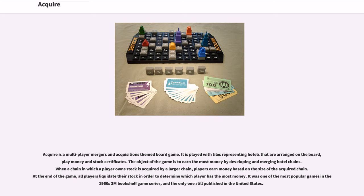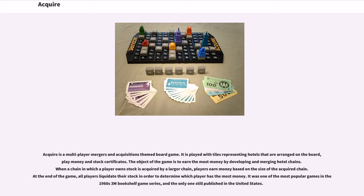When a chain in which a player owns stock is acquired by a larger chain, players earn money based on the size of the acquired chain. At the end of the game, all players liquidate their stock in order to determine which player has the most money. It was one of the most popular games in the 1960s 3M bookshelf game series and the only one still published in the United States.